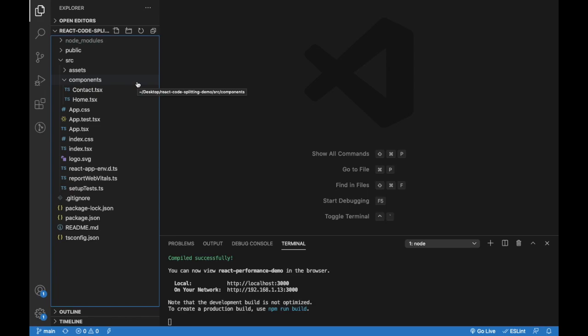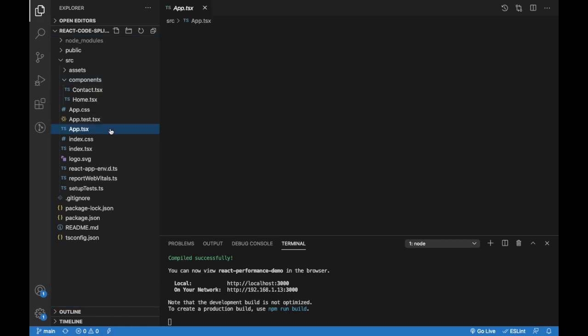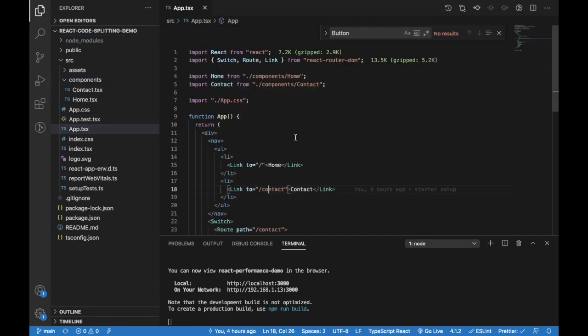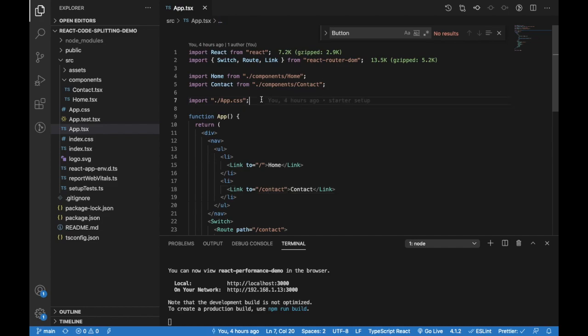Hello everyone, today we're going to see React code splitting. This is a simple technique which enhances the loading speed drastically by significantly reducing the initial build size. So what is the problem we are solving?